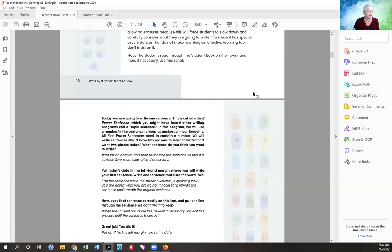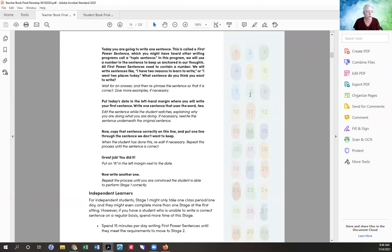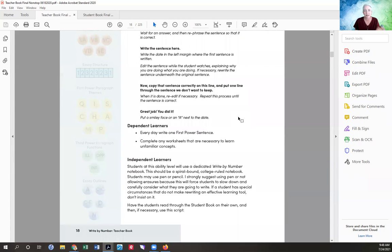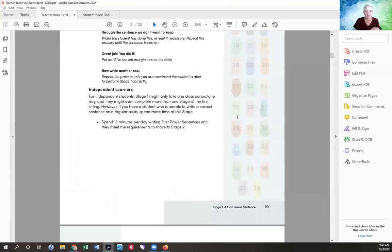For independent learners, if you need to sit down with them and explain things, absolutely do that. Some will just want to read it and do it on their own — everything they need is in the student books. Then I tell you how to grade it — put a little mark or however you want to do it. For dependent learners, they're going to write a sentence every day until they can do one sentence correctly.